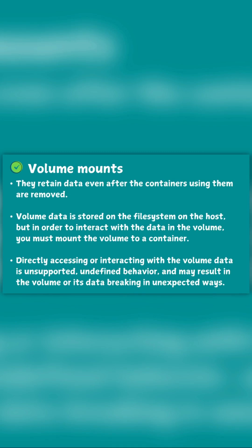Volume mount is something where data is stored on the file system of the host but in order to interact with the data you must create a volume.